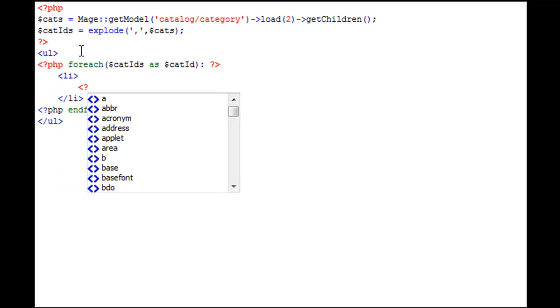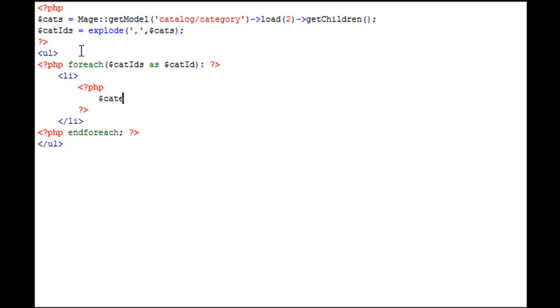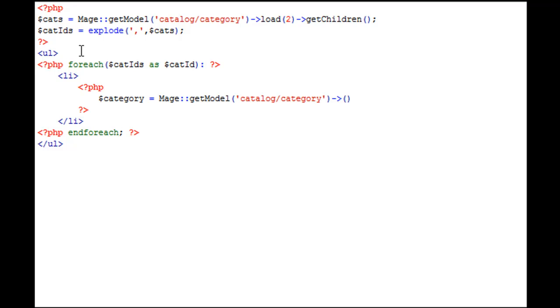We're going to say PHP, and now that we have reached this singular level, we need to load up this particular category so we can use its attributes to echo its name or whatever attributes you filled out. So we can say category, new variable, is equal to Mage getModel, catalog/category, and we're going to load catID. We've reached this singular level after exploding each one of our children categories, and now we're going to be loading up this single category that's in this forEach loop, so that we can obtain its attributes.